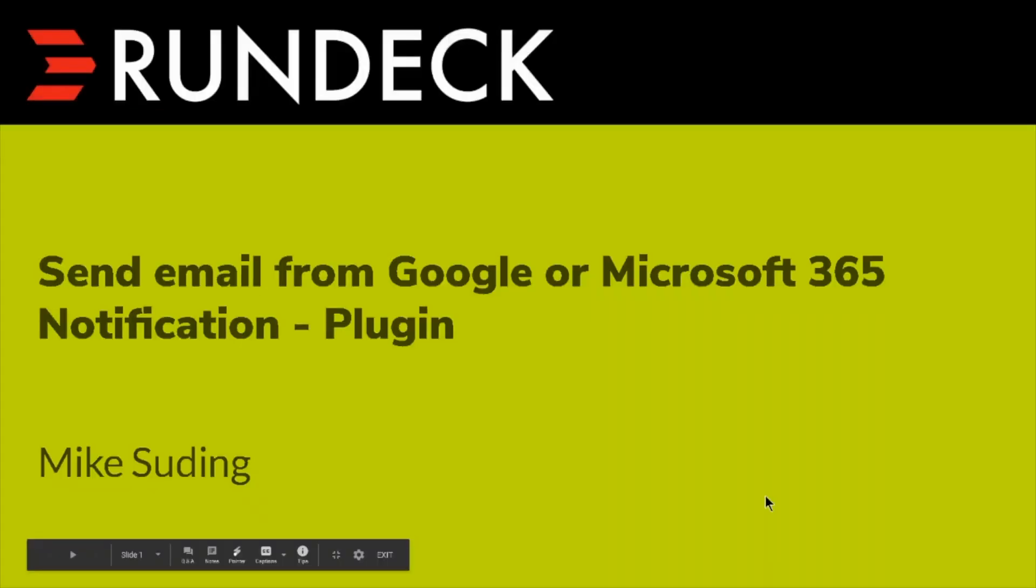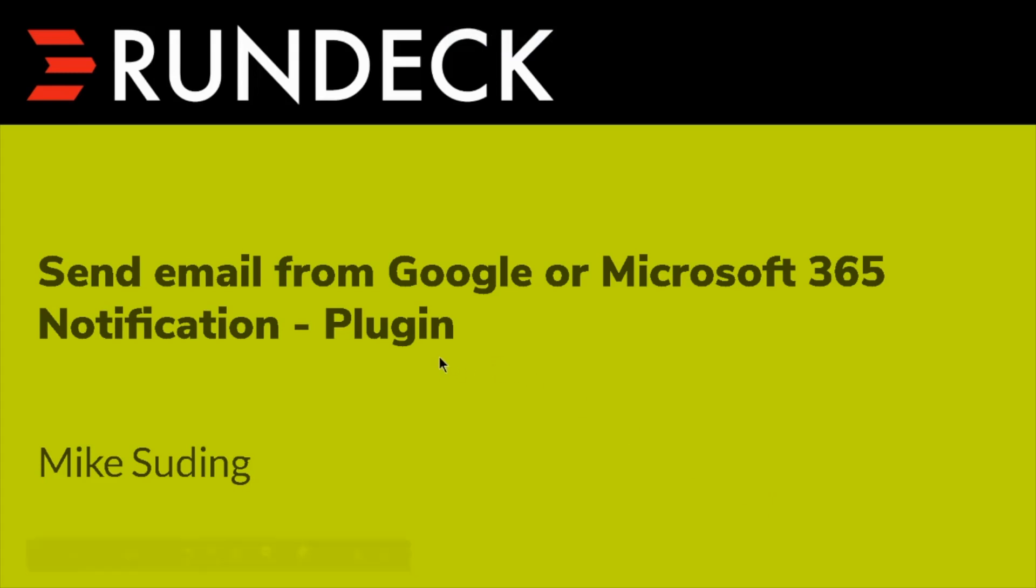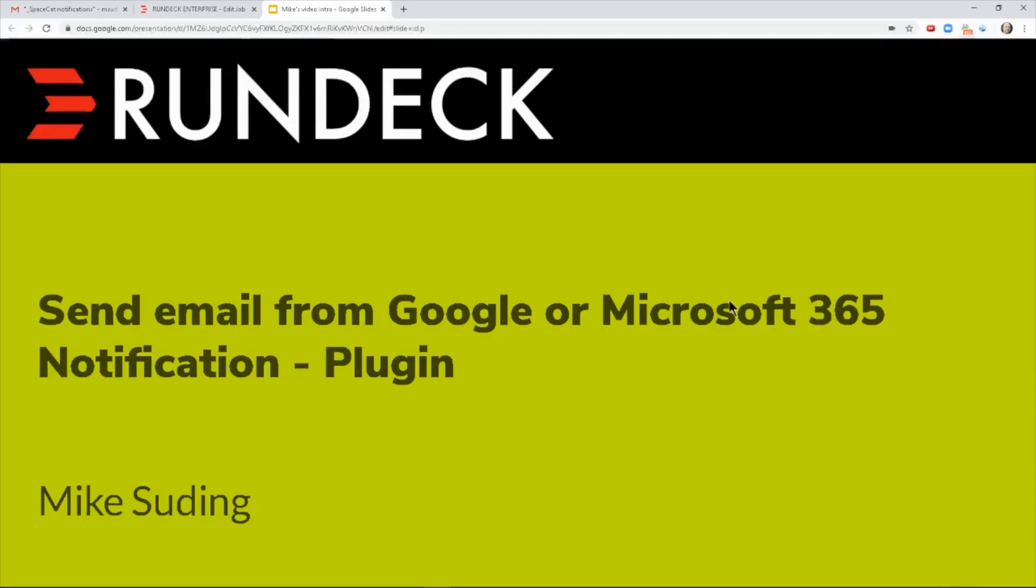Hello. Today I'm going to show you a notification plugin that I made, and it helps you send email notifications from your Google or Microsoft 365 account. Let me show you what this looks like in Rundeck.